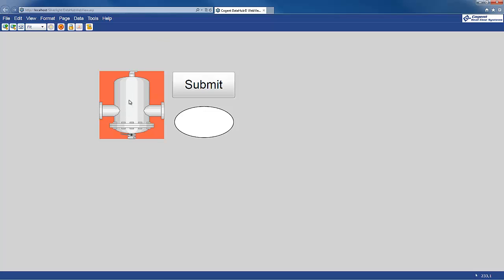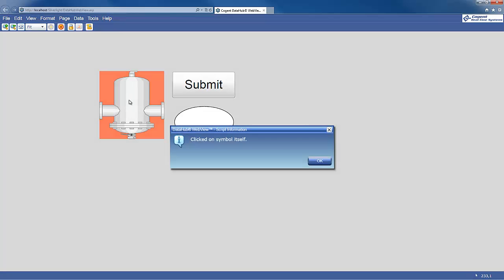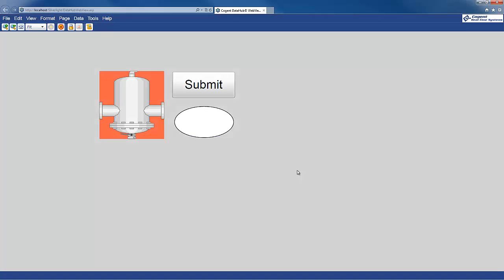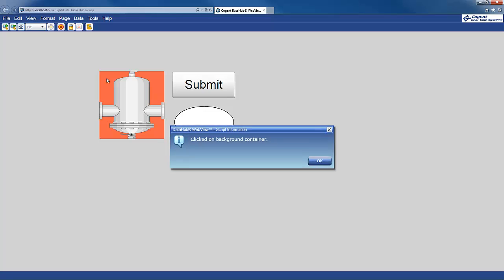If I click on the symbol itself, I get the message for the custom click event. If I click on the background container, I get the event handler firing for the background container, the one that was in the common events.